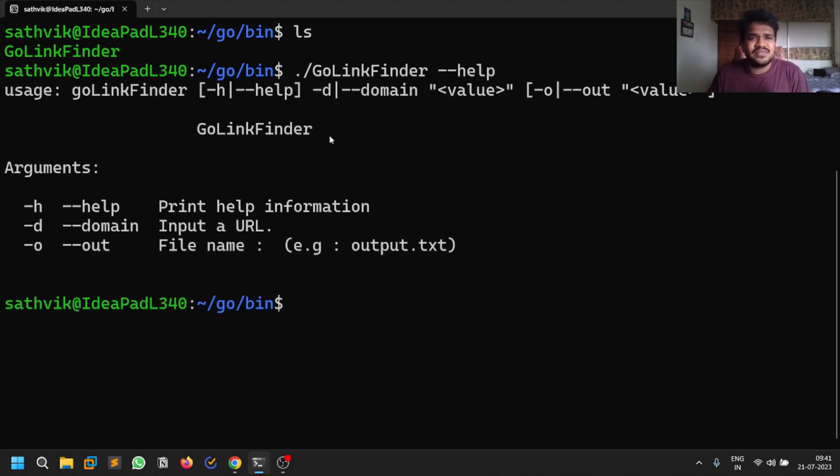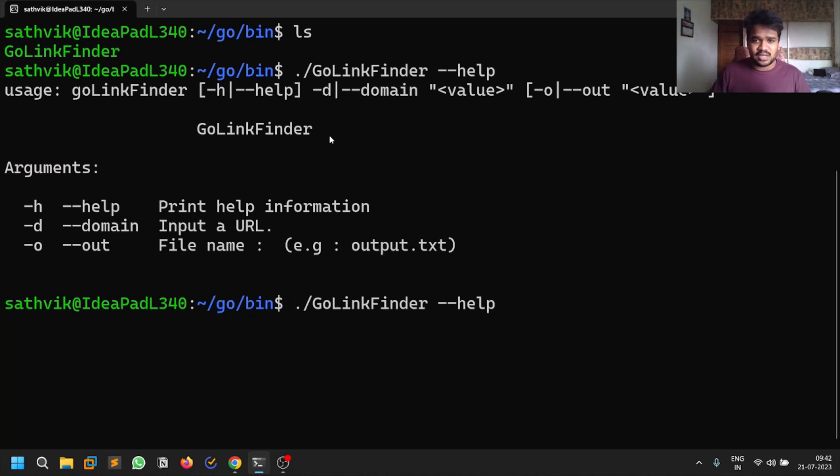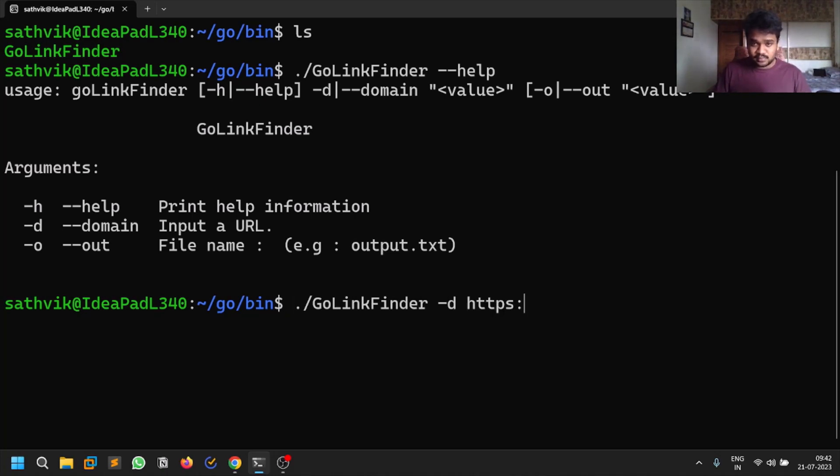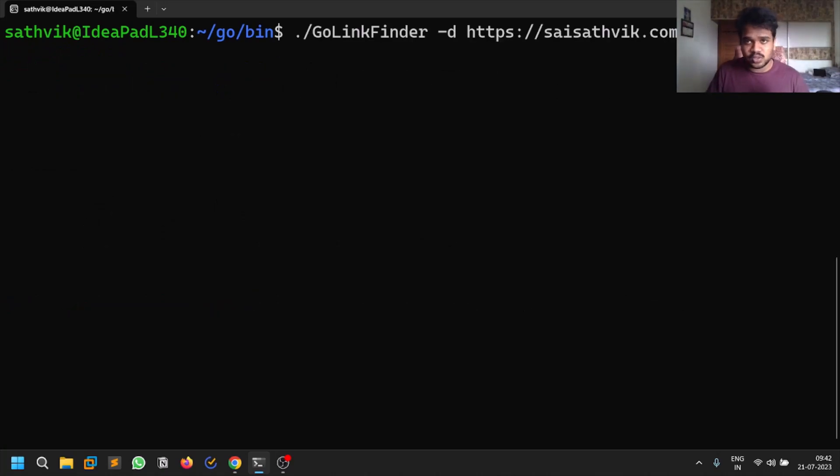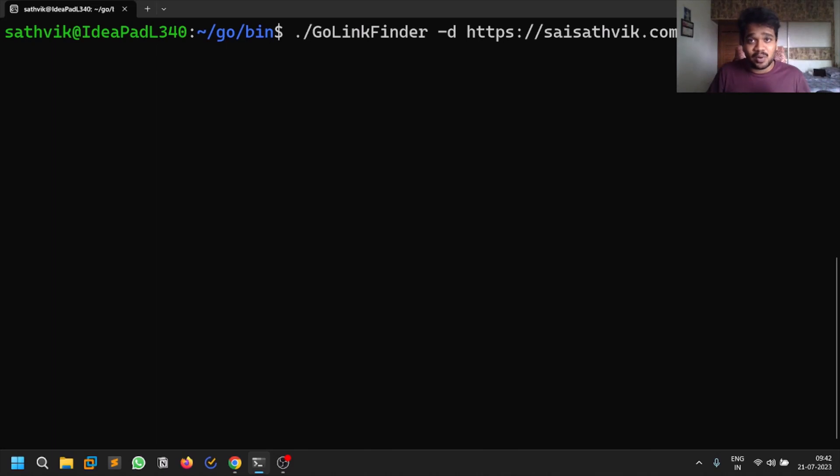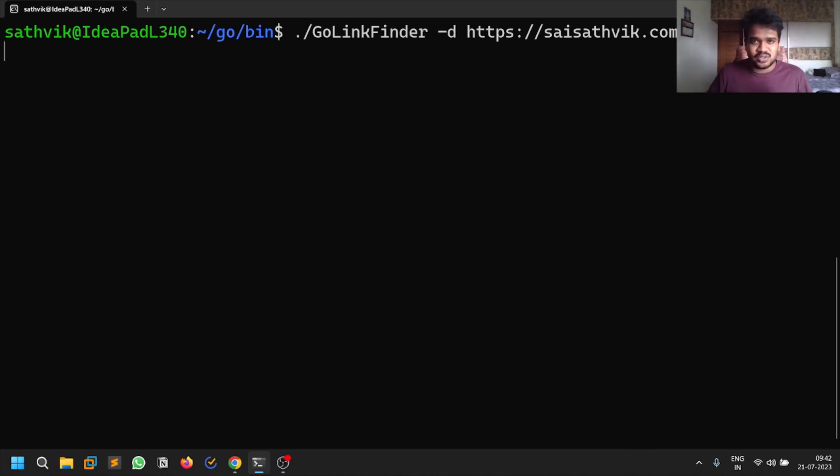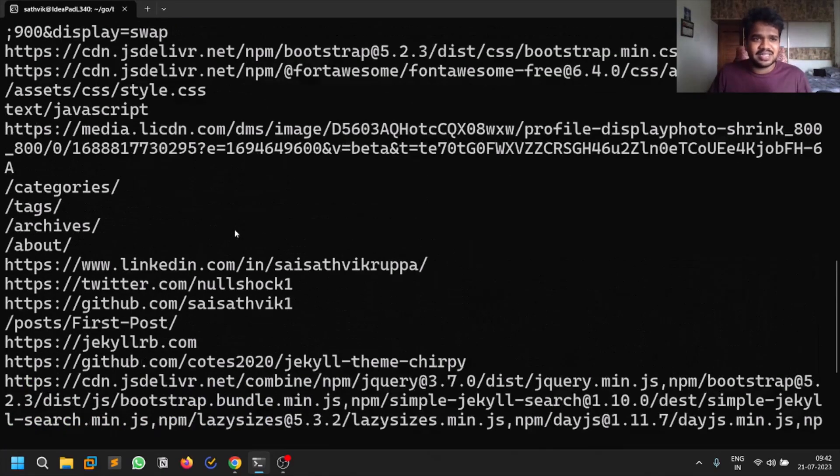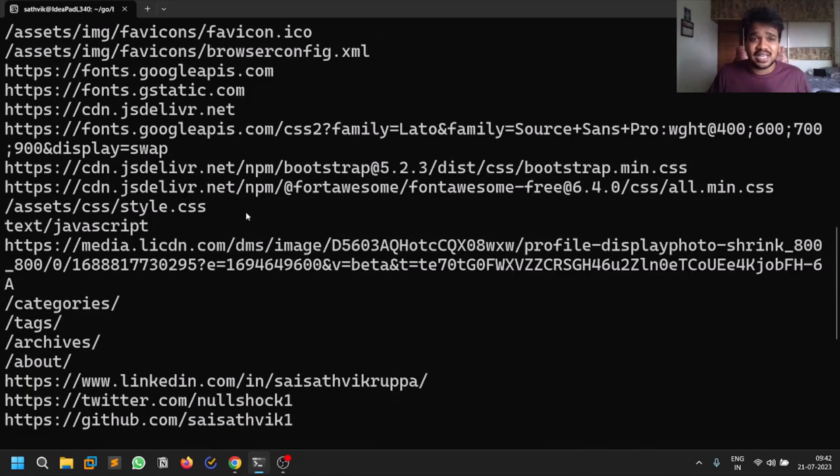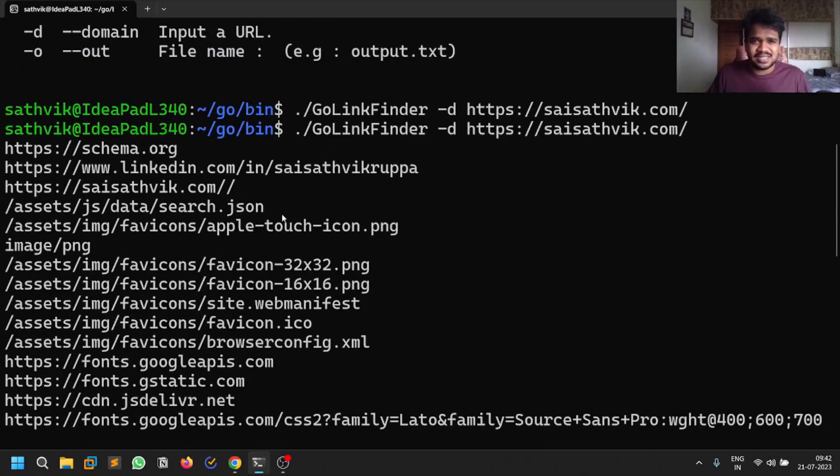Let's do GoLinkFinder hyphen hyphen help. This is the first option we always run. This is a very simple tool and also very effective. You just need to provide the URL. This is my website that I recently started building and you can expect blogs on this website as well. I'll be mentioning when I upload any blogs, so make sure you follow me on Twitter and LinkedIn. Just hit enter with the domain and you can see it finds several endpoints.